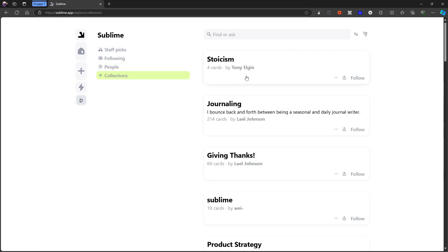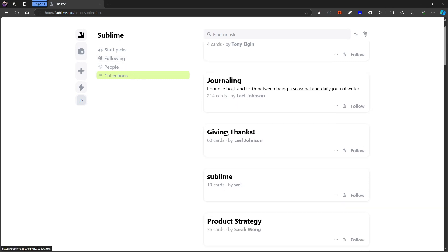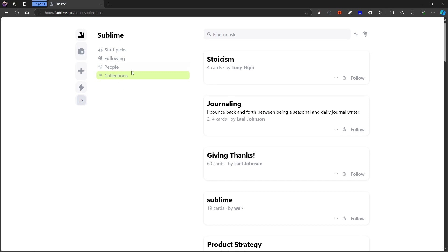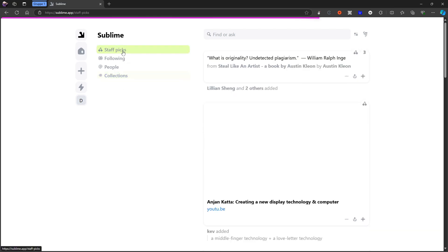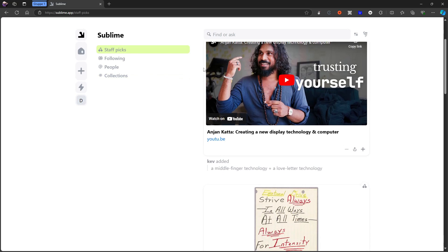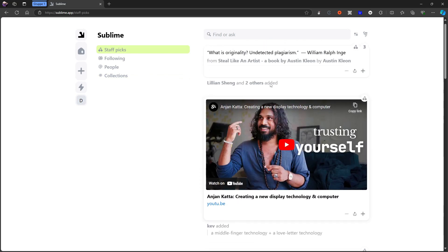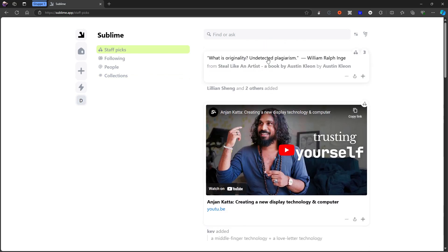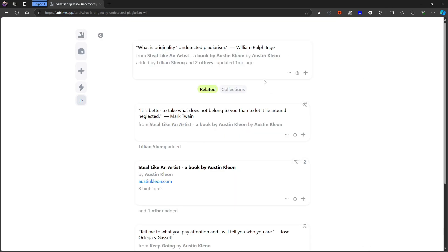There are a lot of collections here, like Stoicism, Journaling, Giving Thanks, Sublime. There are a few products, strategy. I will get back to what collection is a little later. But here you can scroll through things.